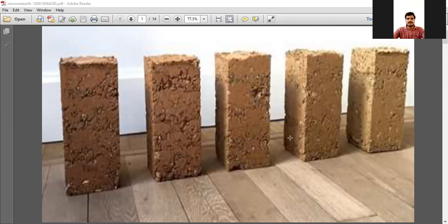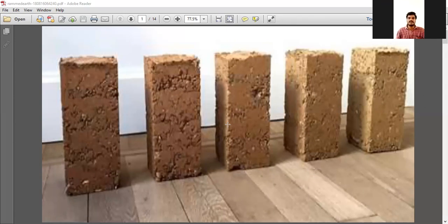In today's class, let us discuss about rammed earth and hollow blocks. 'Rammed' means more compressive. So if you take clay and ram it — that is, compress it — we will get parts or shapes which we use in the construction of green buildings.